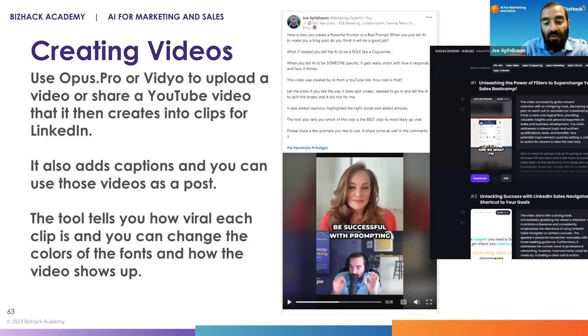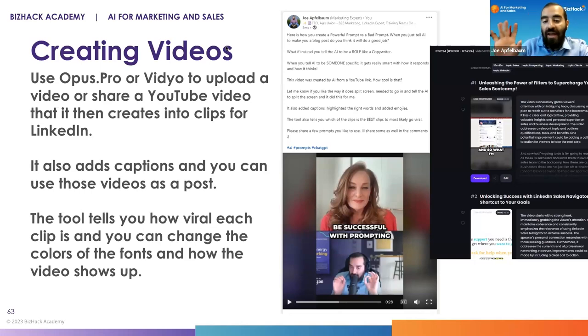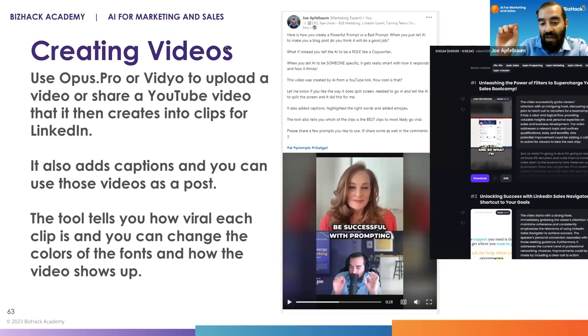Then you can customize the video a little bit — you can edit the colors, the text, and what it says. Then you just press save and download the video.